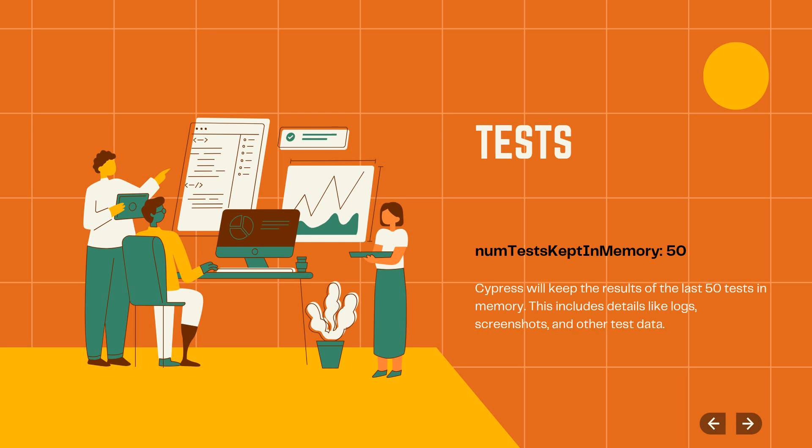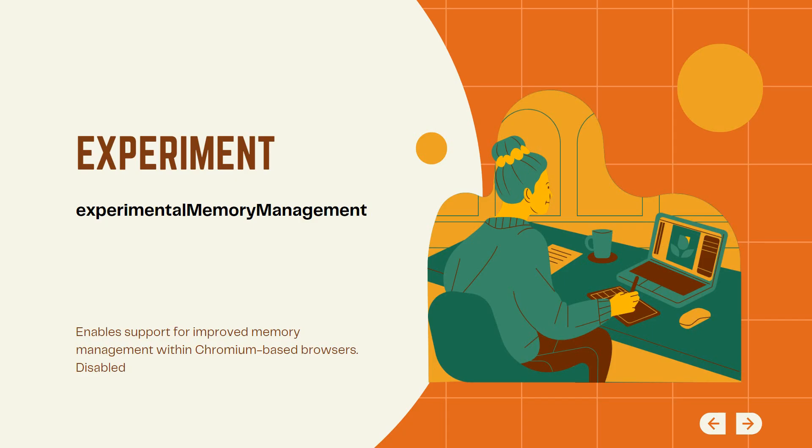Another thing that you can do is an experiment in the sense that you can activate an experimental feature that is called experimentalMemoryManagement. Now you enable this and by doing this,